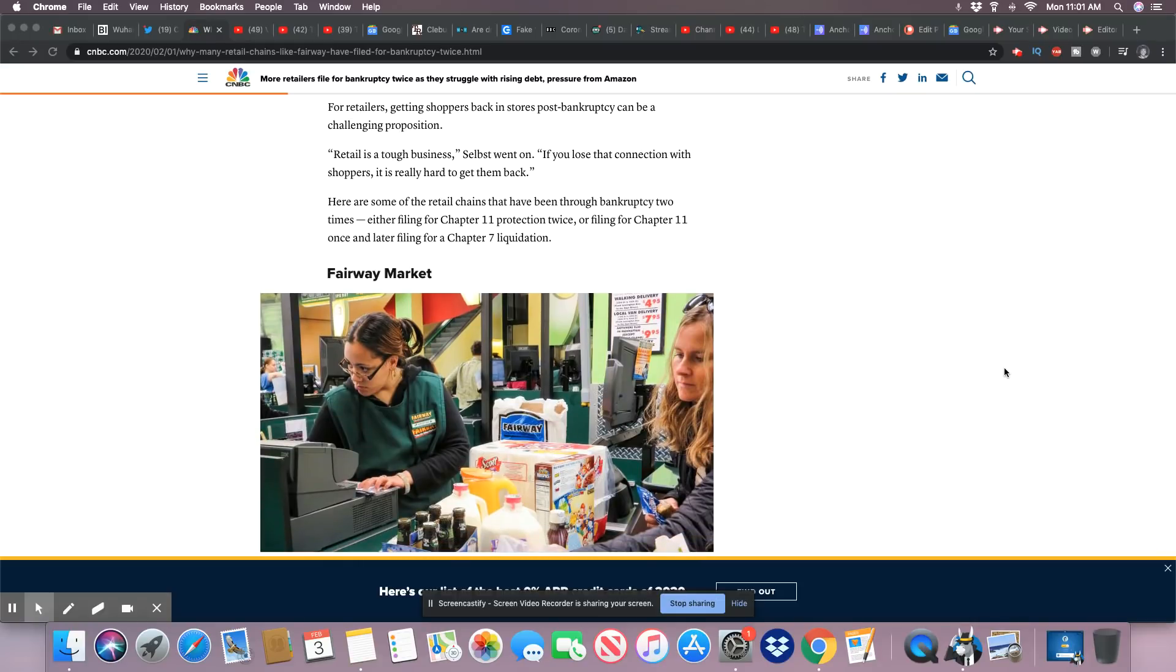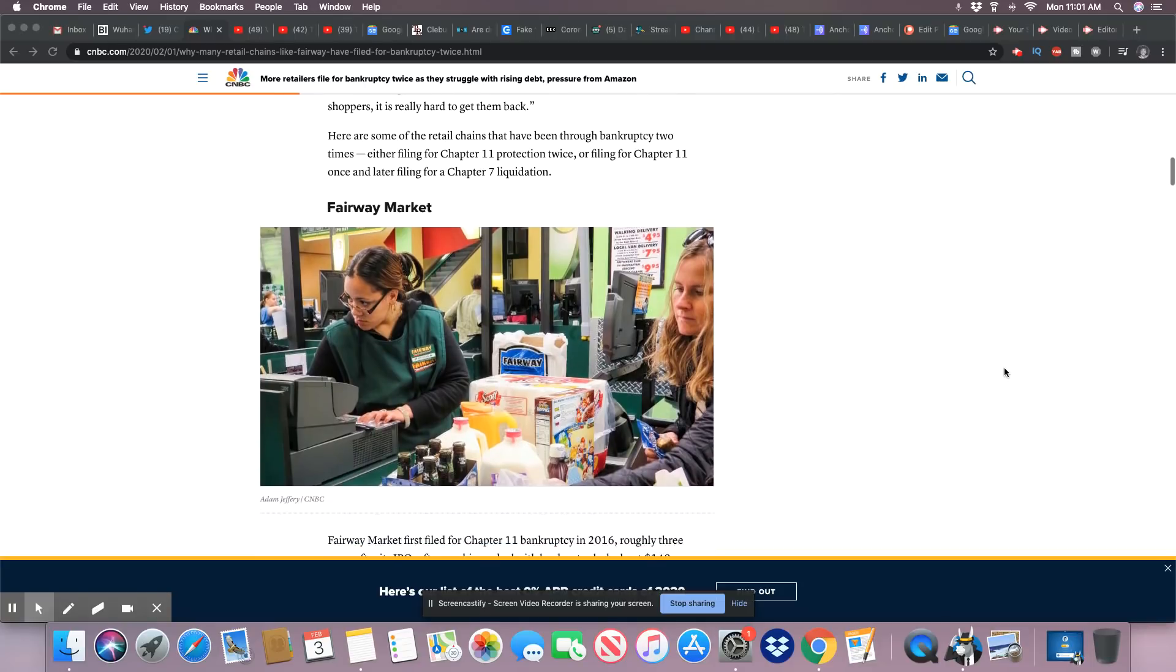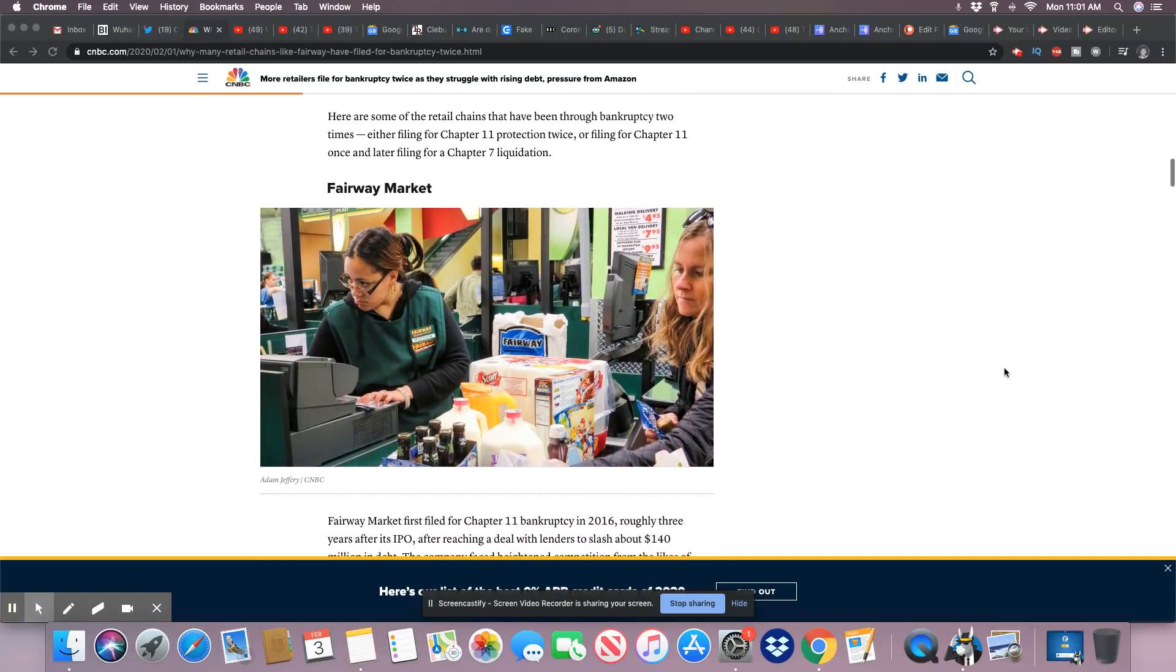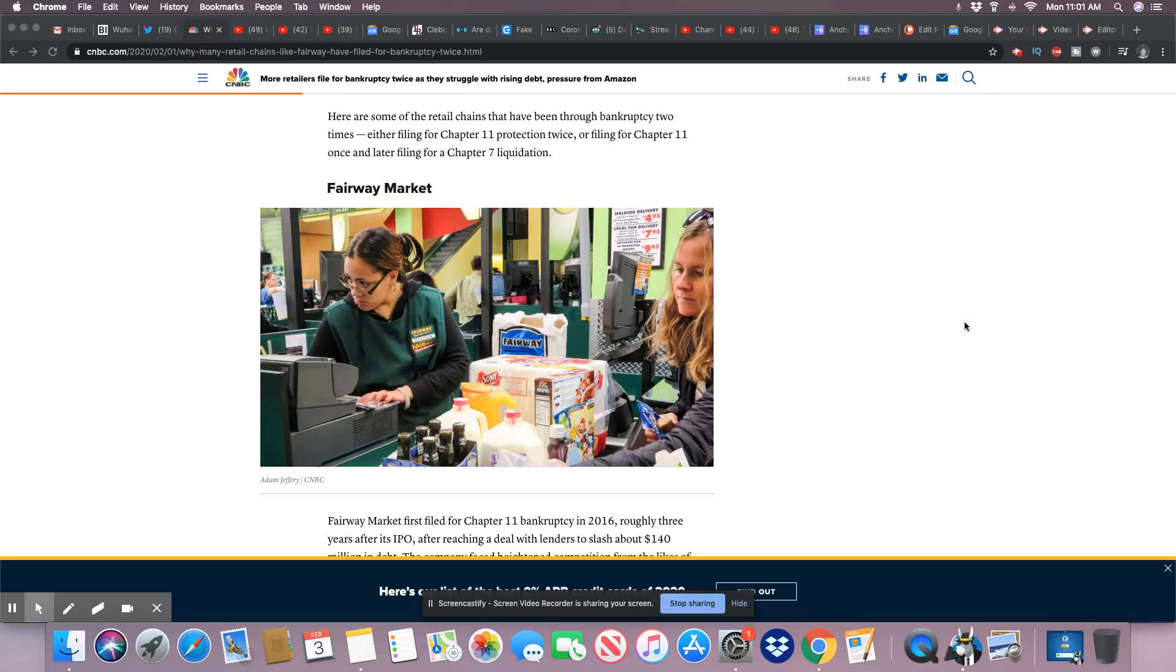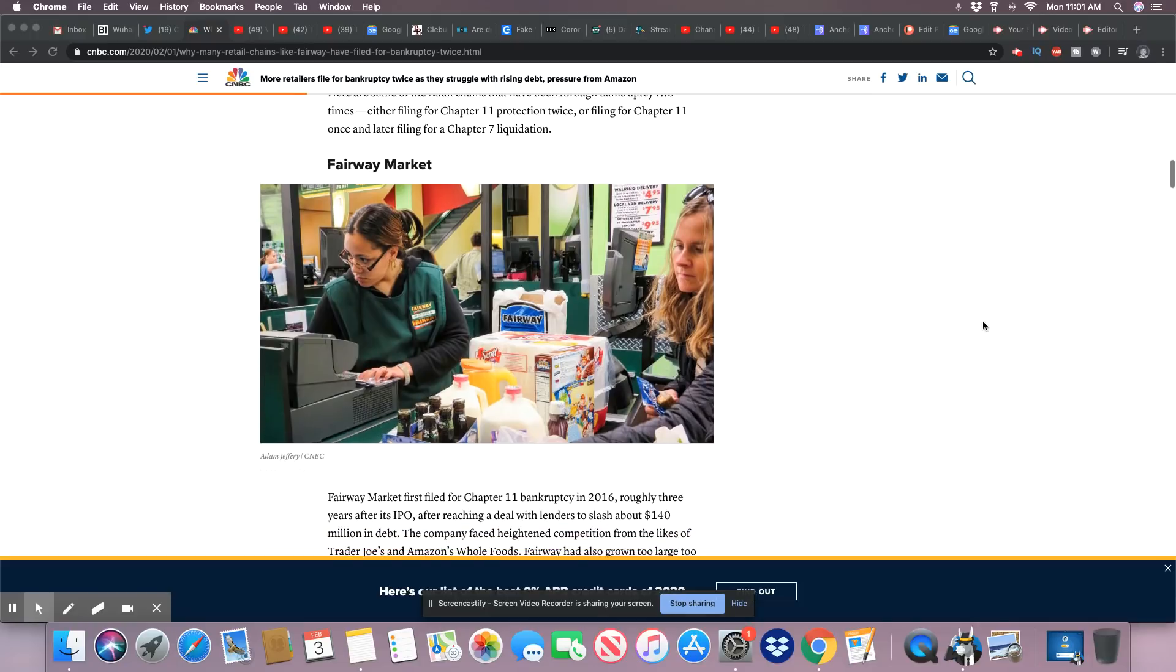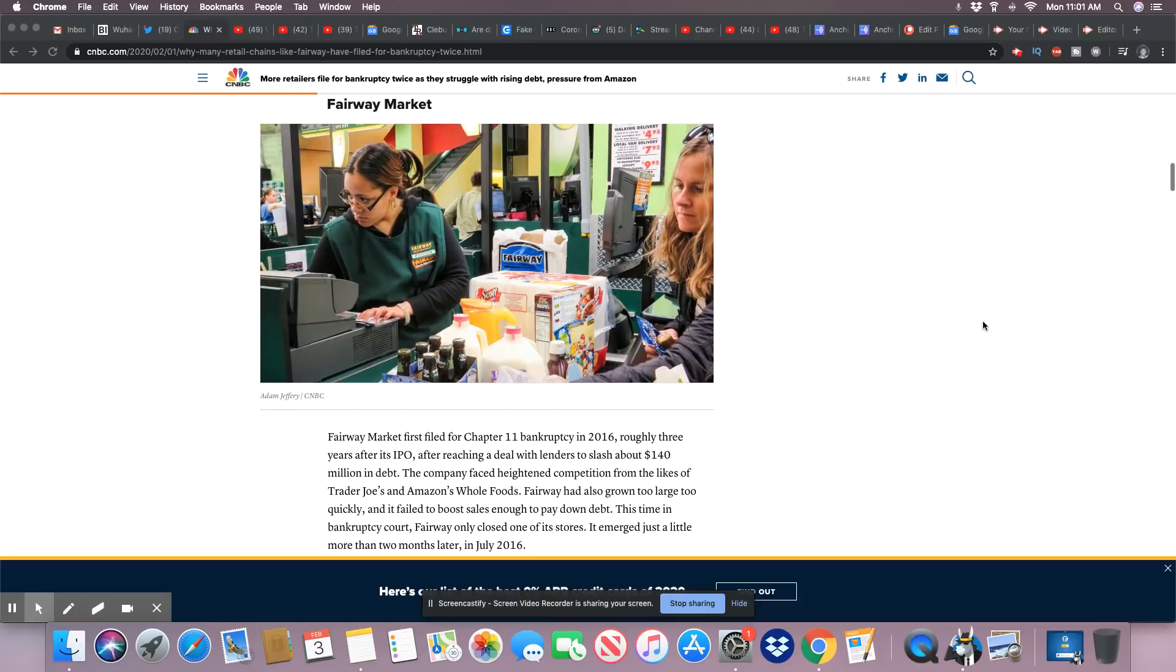Retail is a tough business. If you lose the connection with shoppers, it's really hard to get them back. Here are some of the retail chains that have been through bankruptcy twice, either filing Chapter 11 protection twice or filing for Chapter 11 once and later filing for Chapter 7 liquidation. Fairway Market.